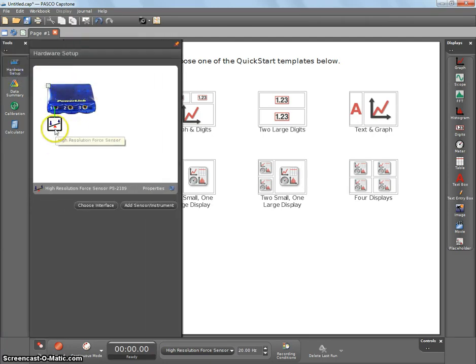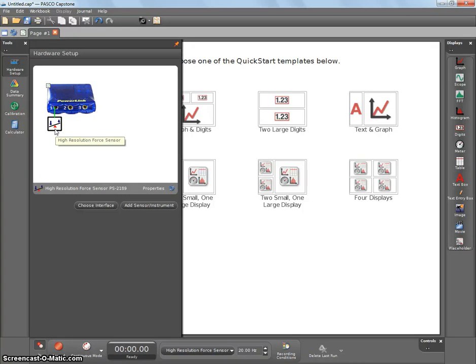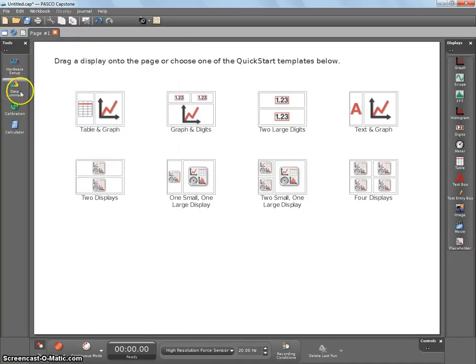It'll be a power link, and when you go over here, it should say High Resolution Force Sensor. If it doesn't, check that the power bar is on. Close that.